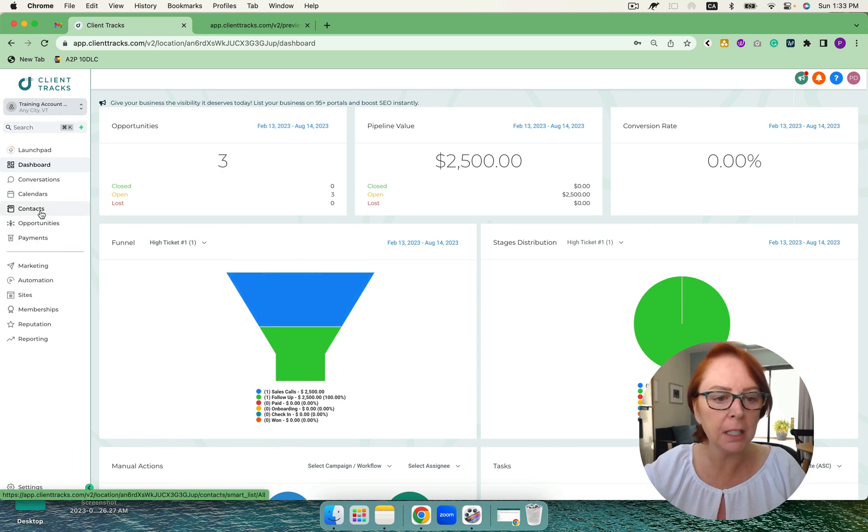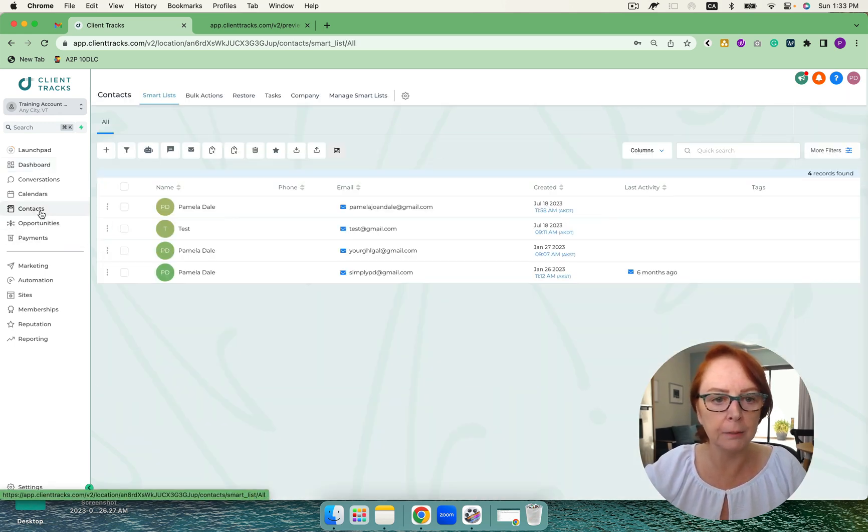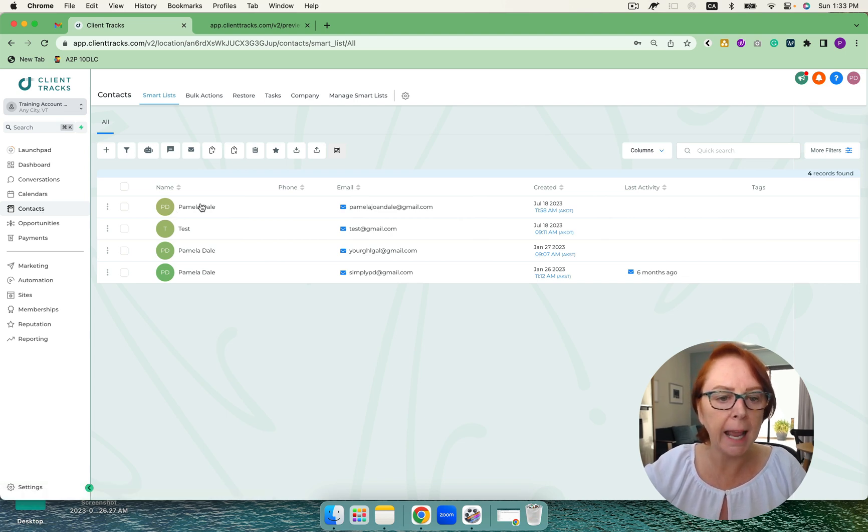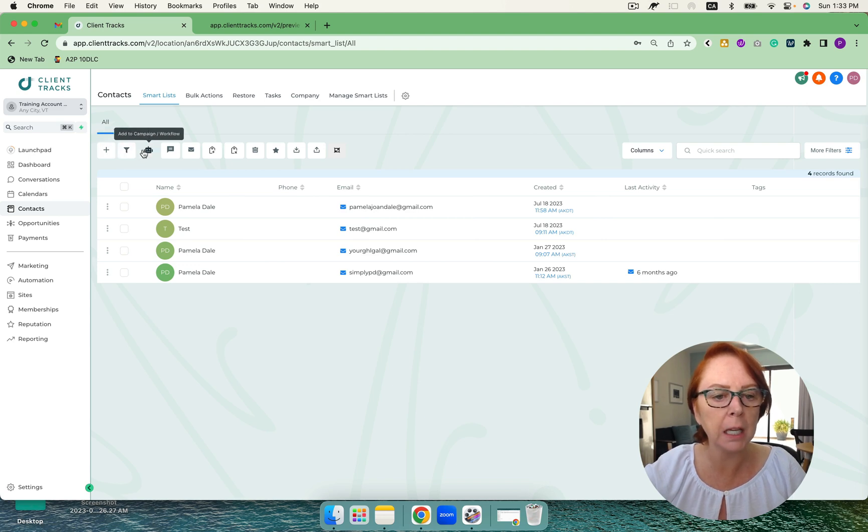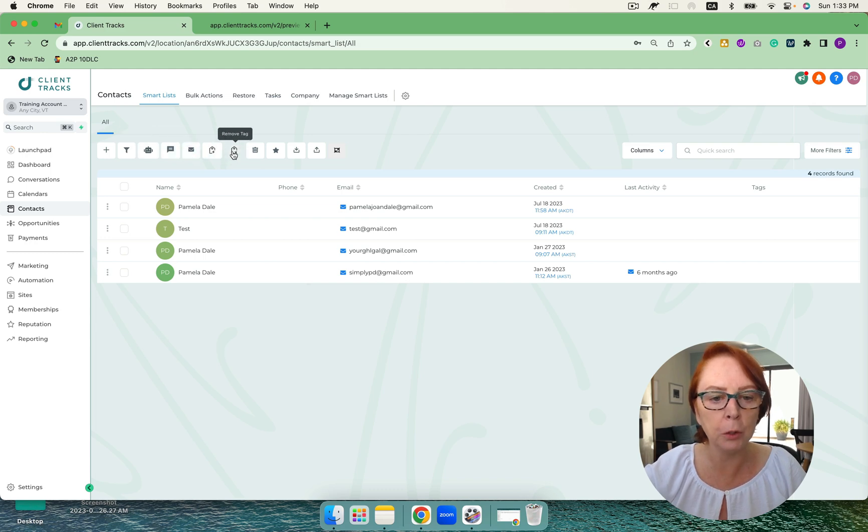And if we come into the contact screen, I absolutely love High Level. There are a couple of things that are really incredible. You'll see that we can add contacts very quickly. We can add a pipeline change, we can move them into campaigns and workflows, we can also send SMS, email, tag or remove and delete.